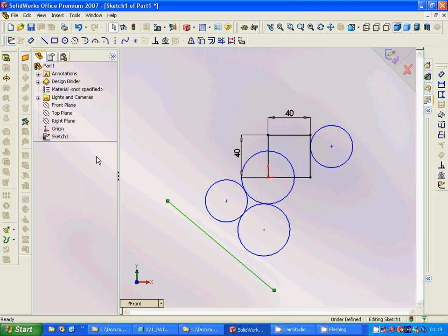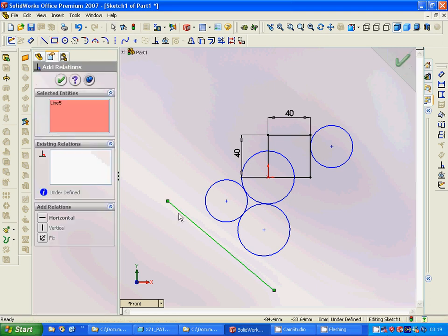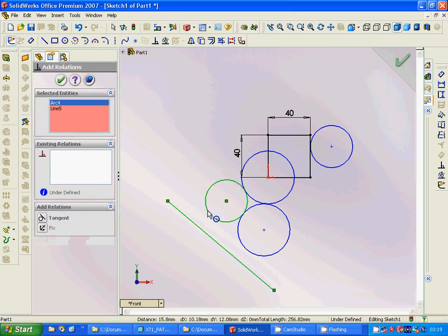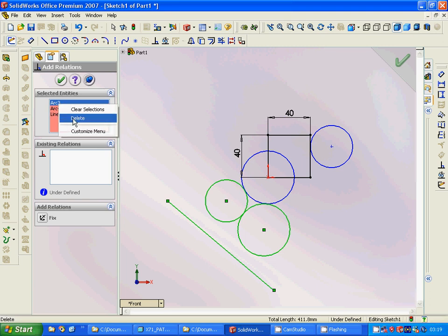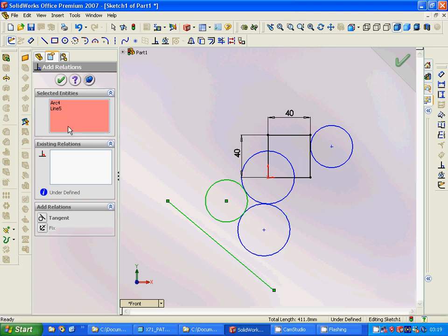Then again we are going to add a relation between this and this. It cannot be three objects, only two.